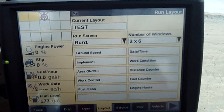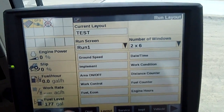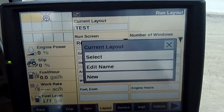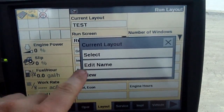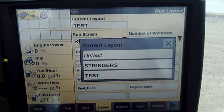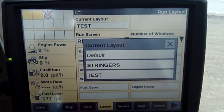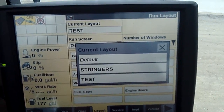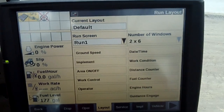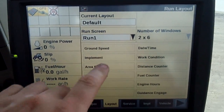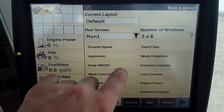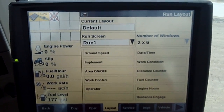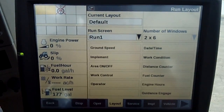And right now it says test. Just to point out that if we select a different name — so if I'm a different operator I can put in a different name — if I select default, what happens is I won't be able to adjust any of these screens. So the default is always in the tractor.